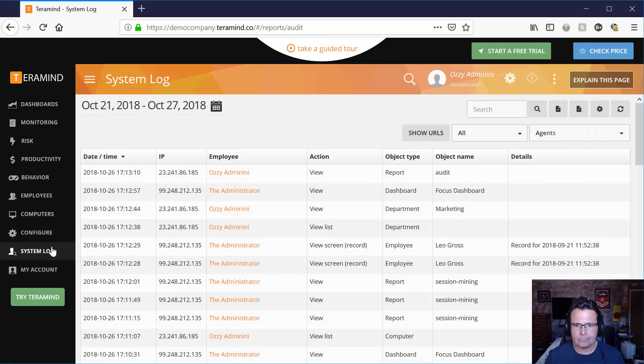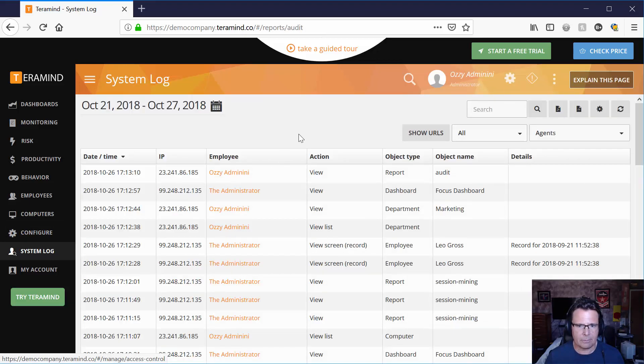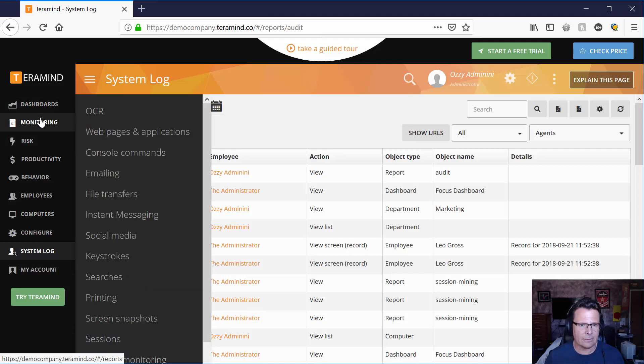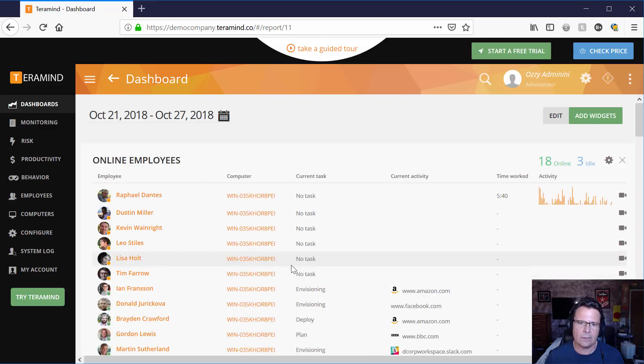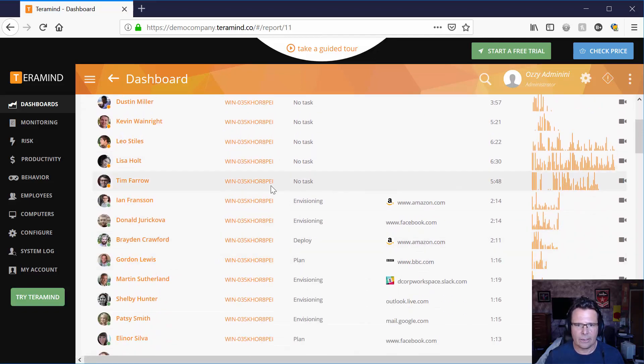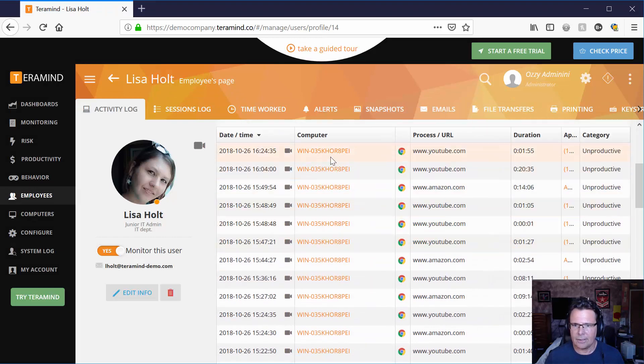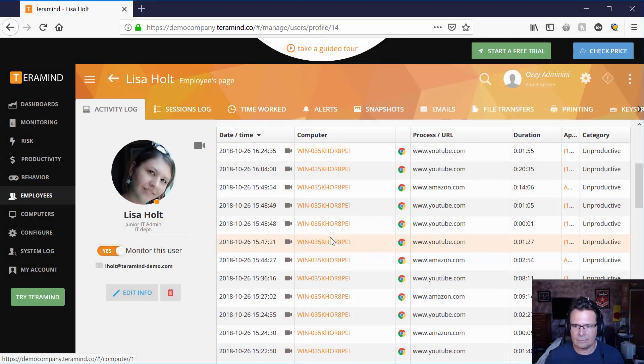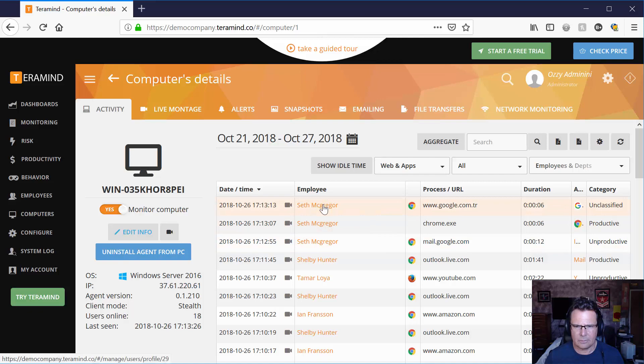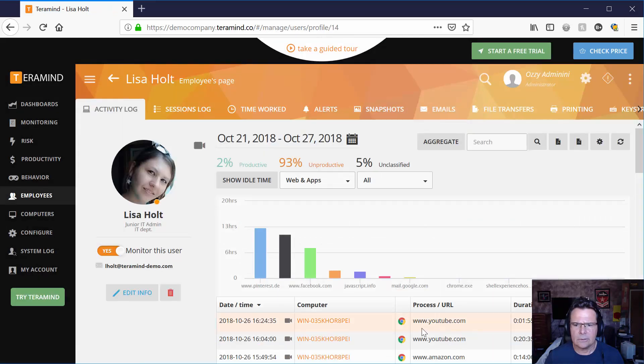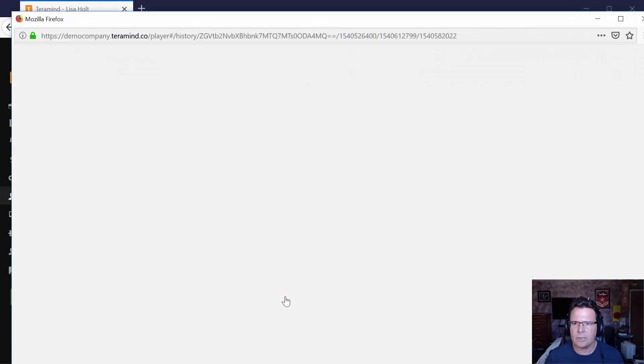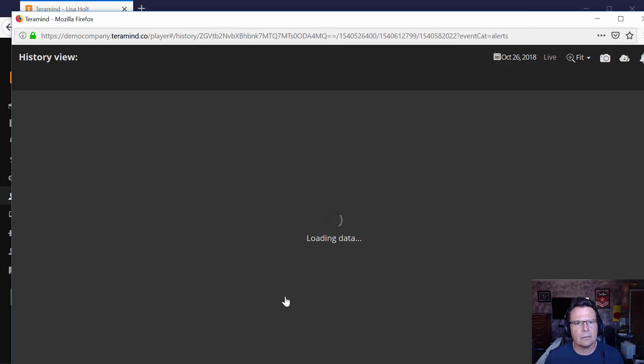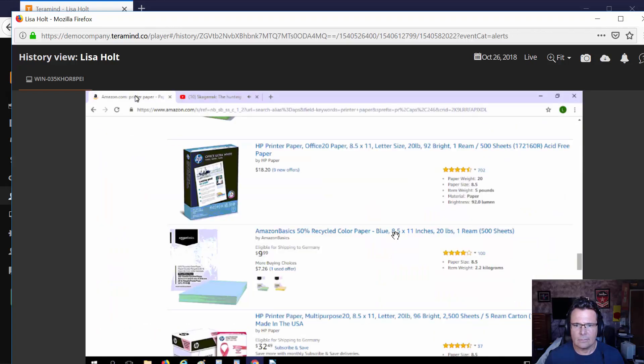Anyhow, I guess this covers some of the basic stuff. Let's go and take a look at a focus dashboard for an individual and see how far we can go. Lisa Holt looks like she's been busy. 93% unproductive. Let's go take a look at a particular thing that she was on Amazon and computers detail, Seth McGregor. Wait a minute. Computer, I see that logged the computer itself. When she was on Amazon, you'd get the information here, which would show what she was doing on Amazon. Buying paper for the company. Perfectly reasonable.